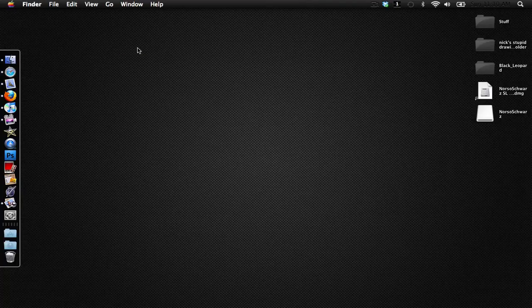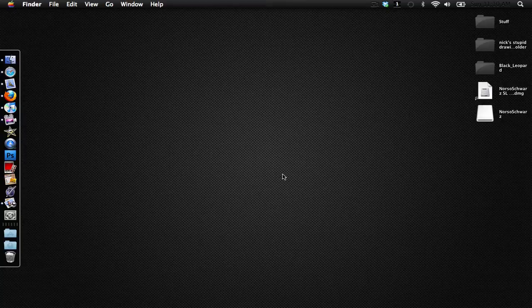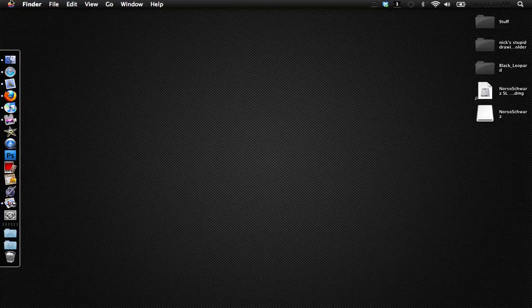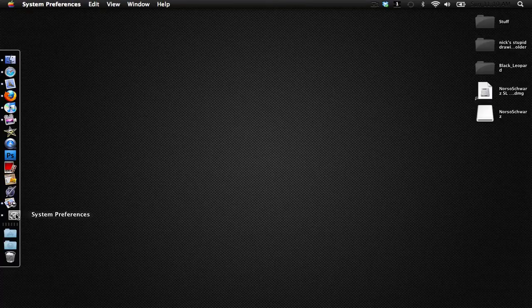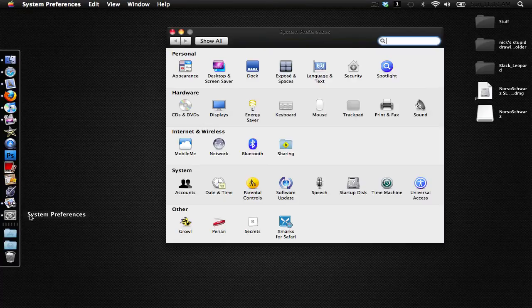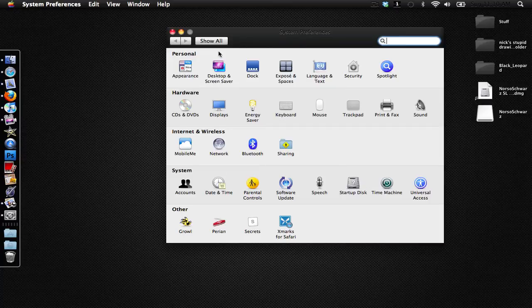Also if you download it and you have the transparent menu bar set, the menu bar won't look like this. In order to make sure the menu bar looks like this after you have the theme installed, go to System Preferences and then go to Desktop and Screensaver.